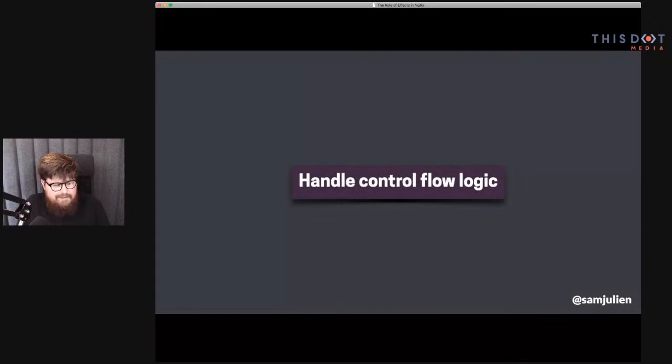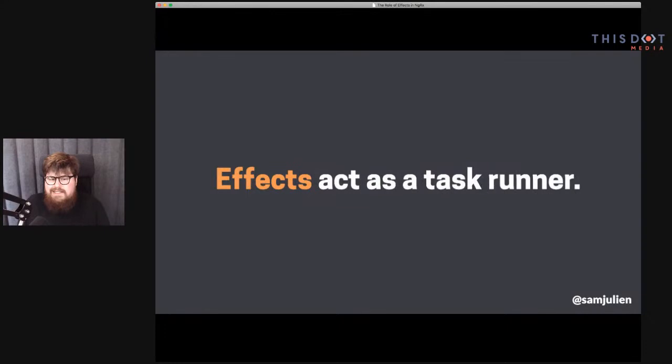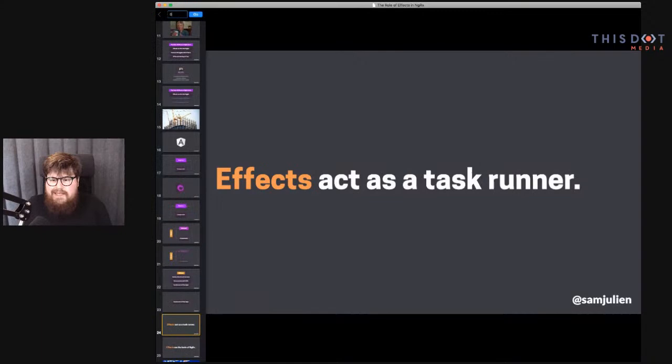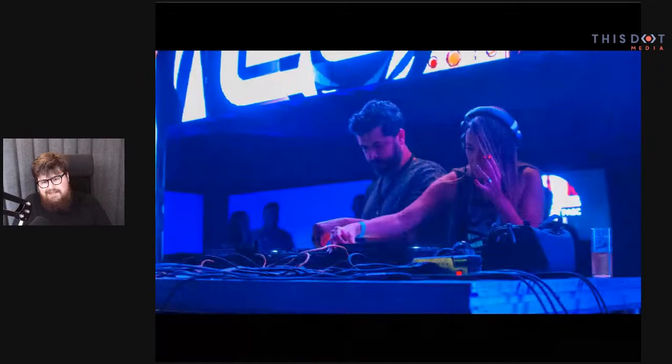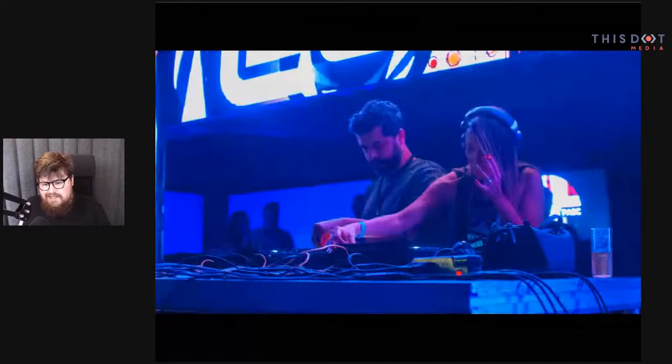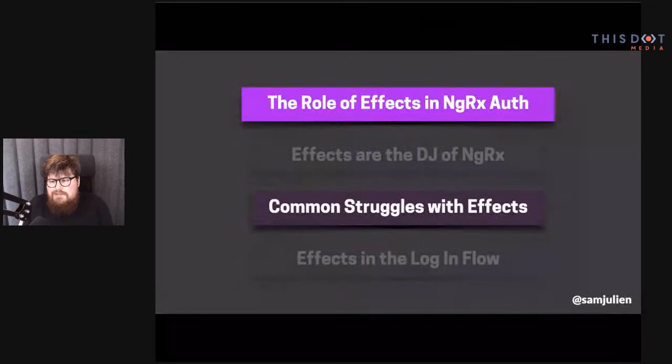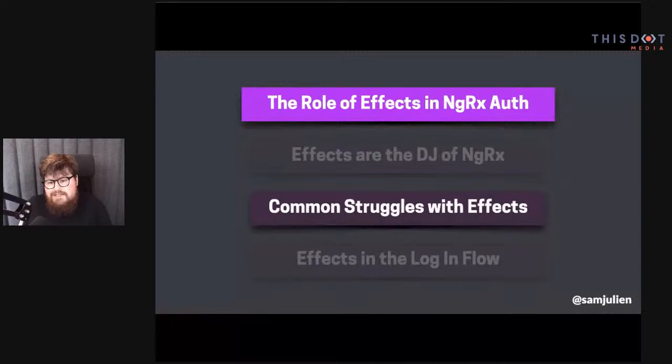I like to say that NGRX effects are the DJs of the NGRX dance floor. They make sure everybody is having a good time, the music is playing in the right order, and they're overseeing the show. So let's talk about some of the common struggles that people tend to have with effects in NGRX. I find there are three major things people struggle with.